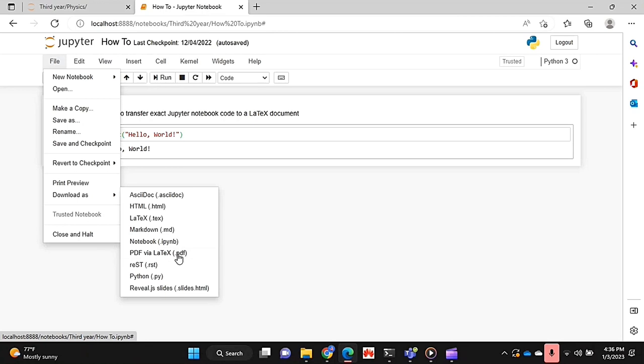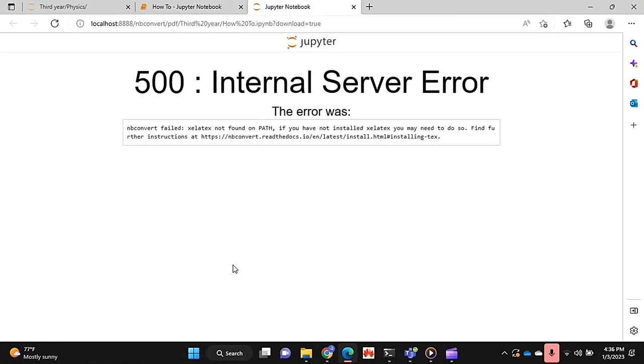So if I click on it, as you can see, I get an error because I don't have XeLaTeX, so it won't open and it won't work on my laptop. But if you have that, then it will most likely work for you.